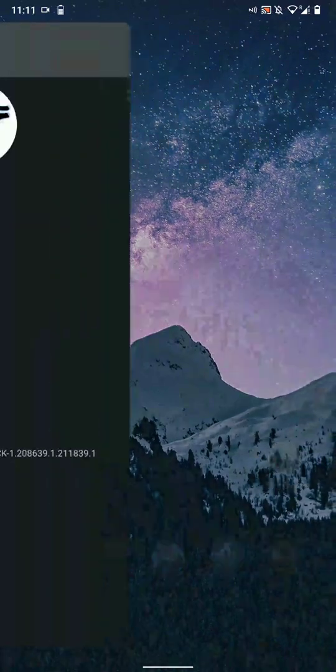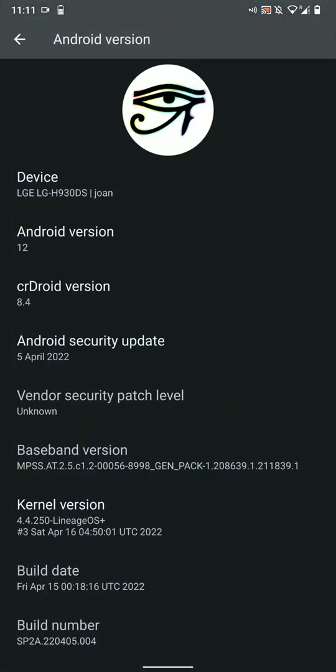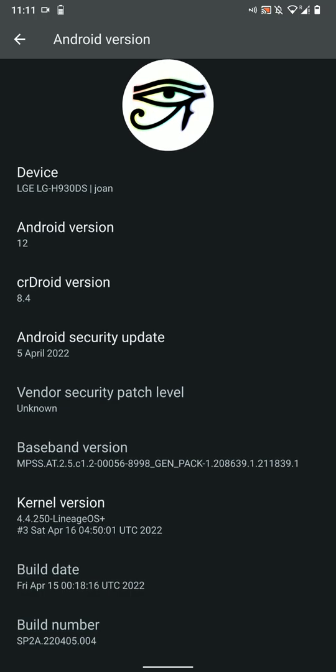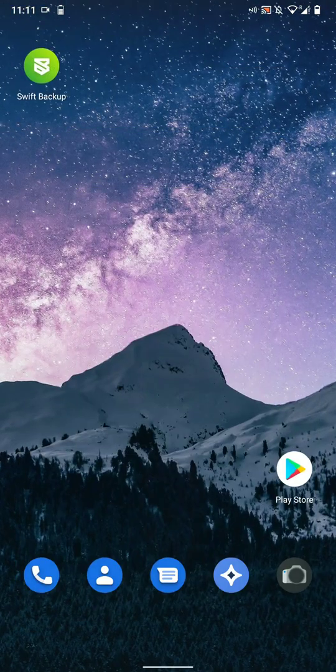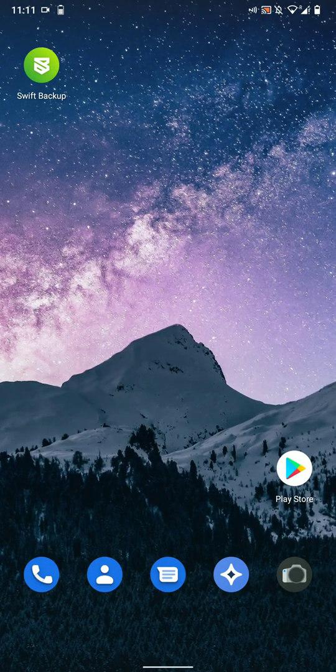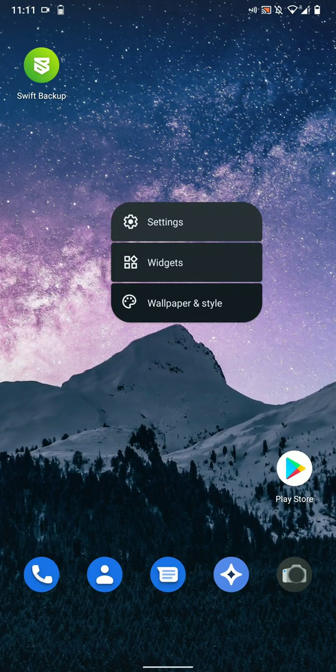Hello everyone, in this video let's have a look at the CRDroid ROM for the LG V30. This is based on Android version 12 and it also has the latest Android security patch level as of now. So let's jump in.